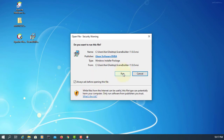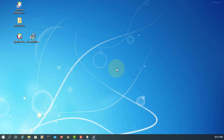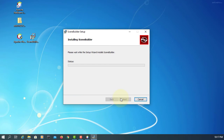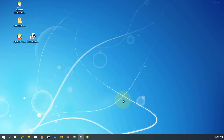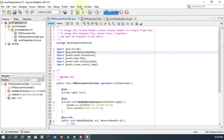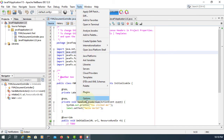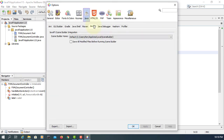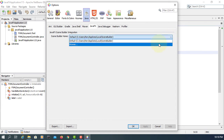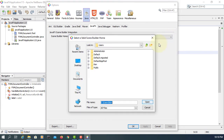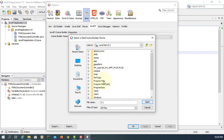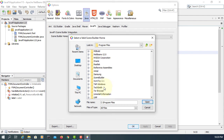Run the SceneBuilder installer and finish. Then go back to NetBeans: Tools > Options > Java > JavaFX. I had an old version 8 path set, so let's change it. It should be on the C drive, Program Files, then SceneBuilder.